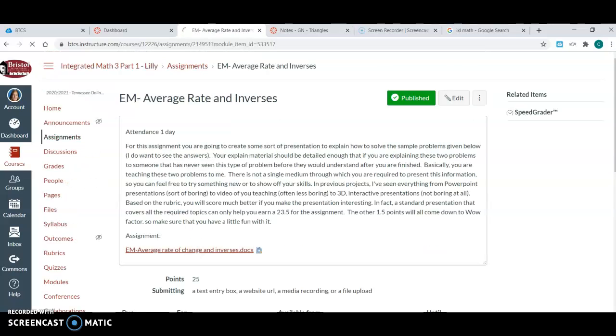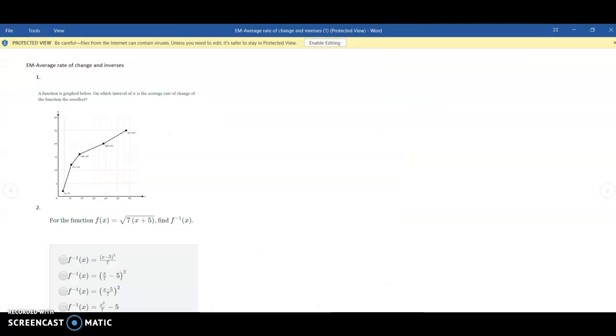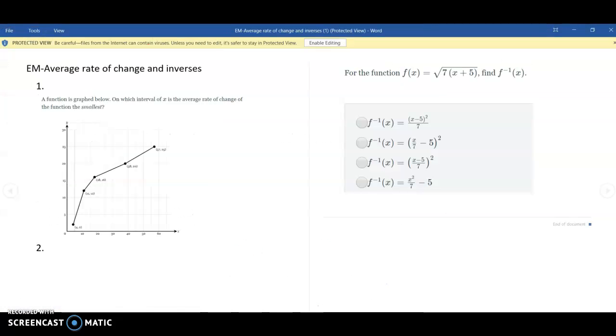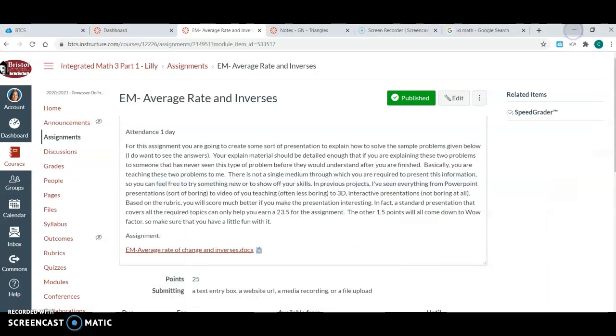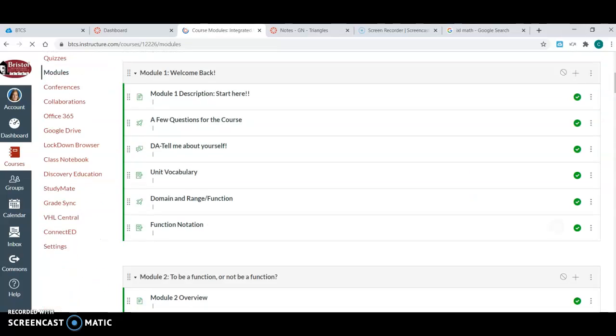And then an explain material assignment - here they're gonna have two questions and again they're gonna explain it. So they're gonna solve it, show their work, and then explain why they did it using that method or whatever. And I think that is all for module 3.